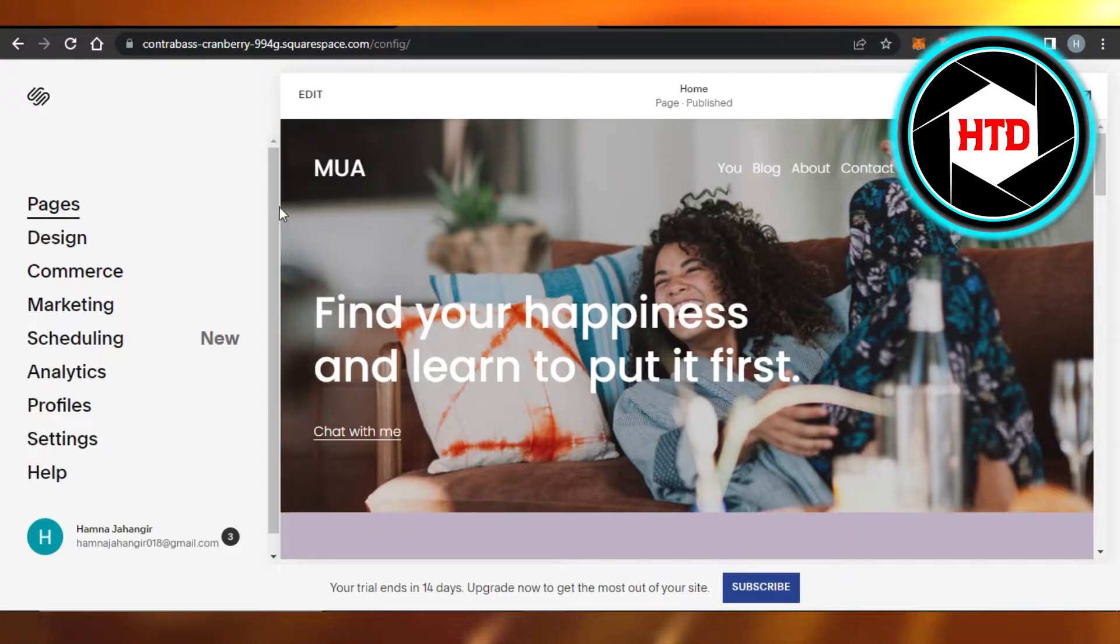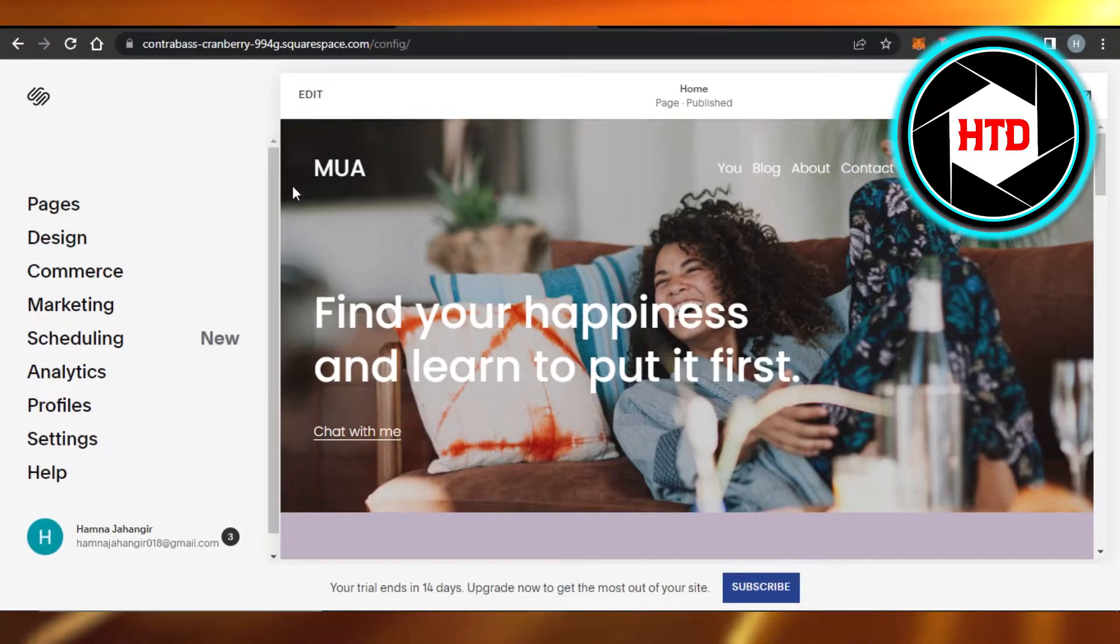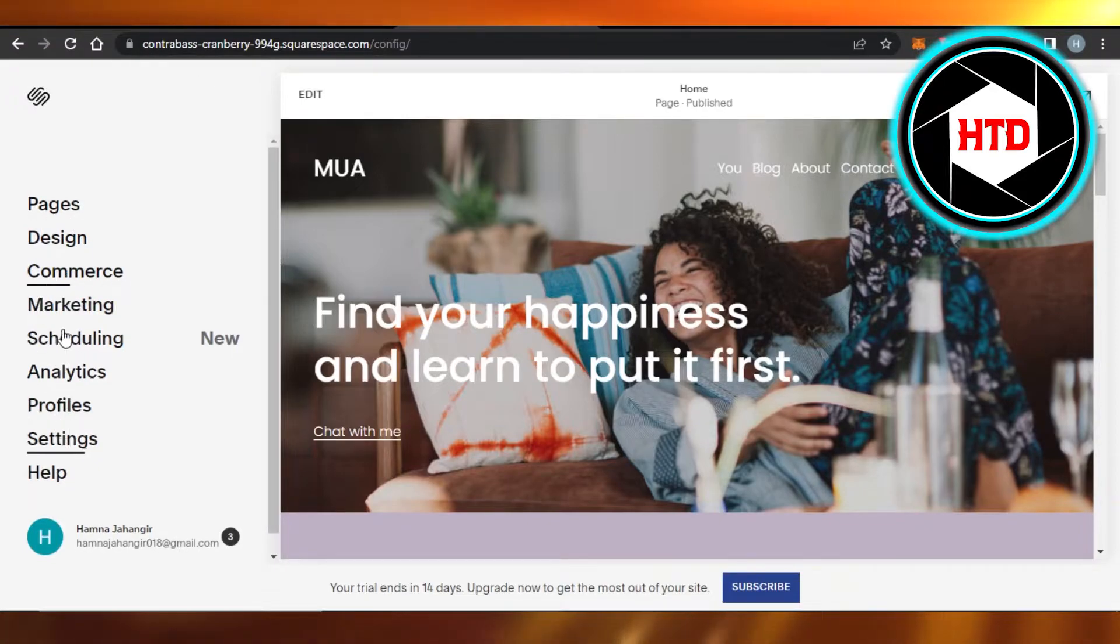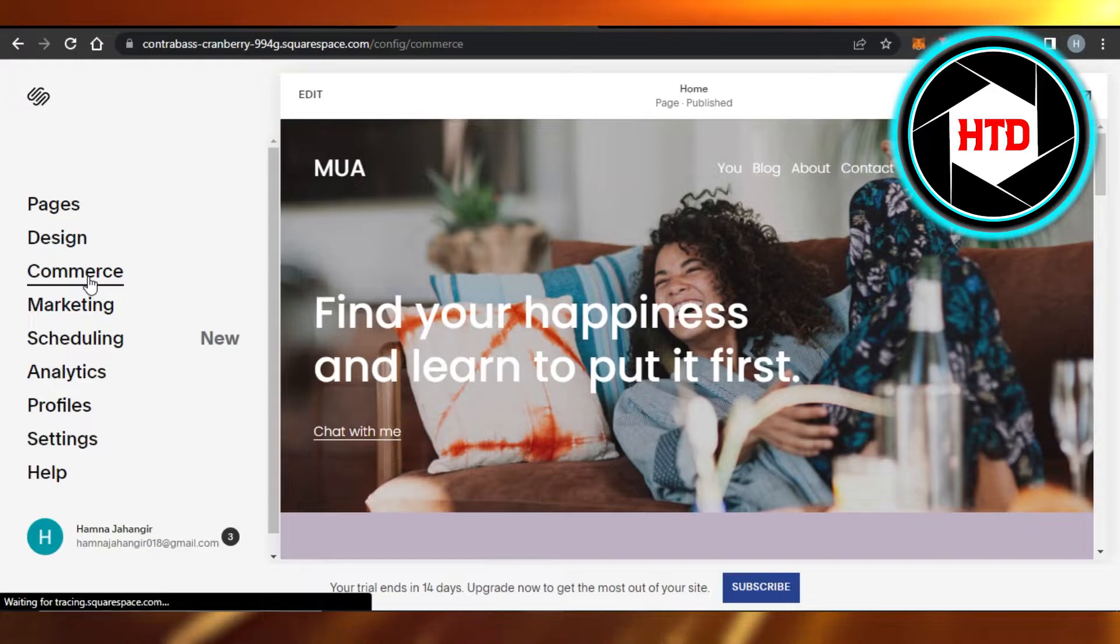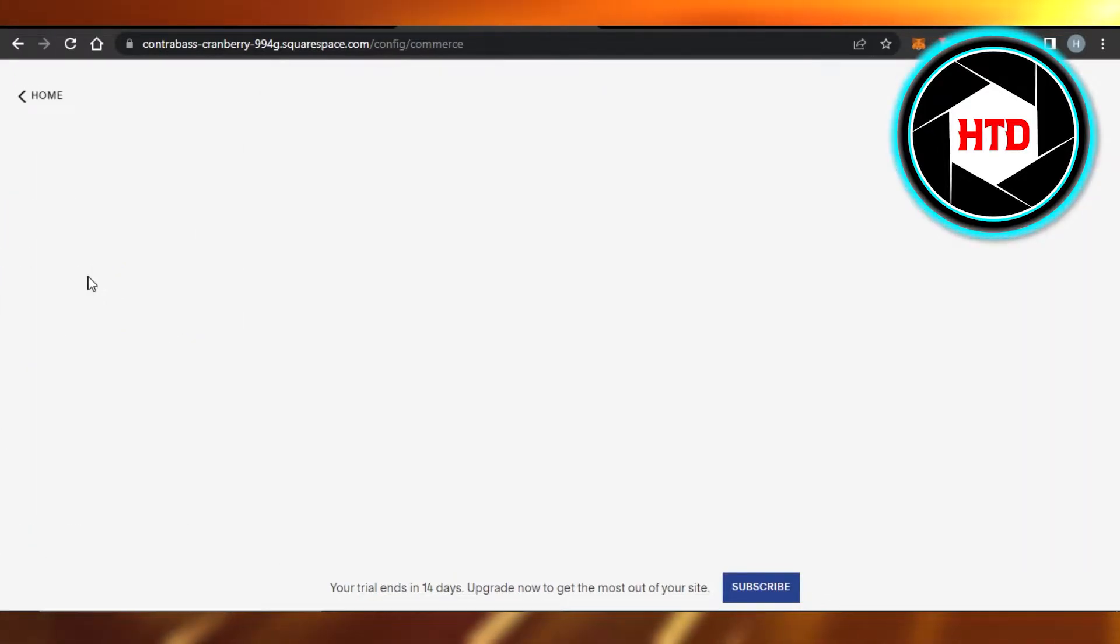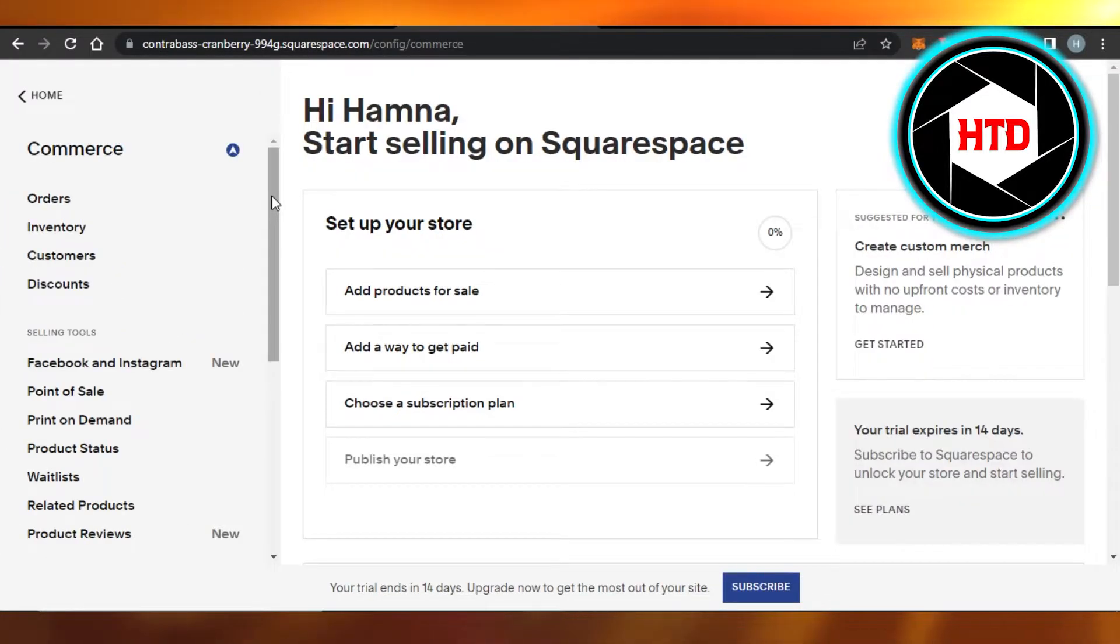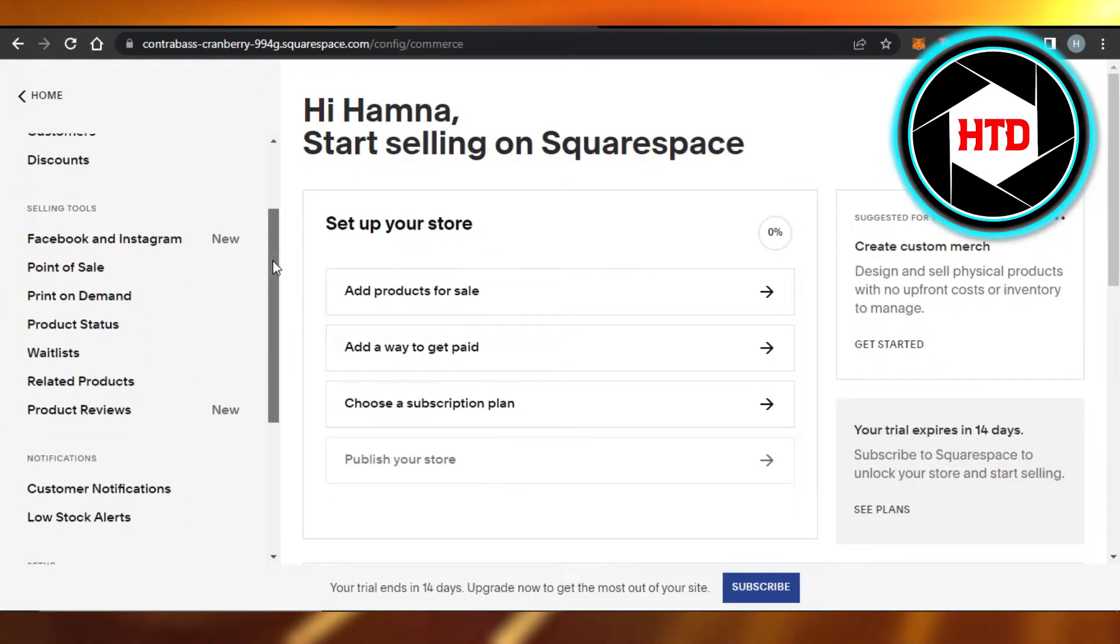This is where you will get, and here you can see we have this panel that gives us commerce options. I'm going to click on this one, and here you will be able to do different settings for your store on Squarespace.